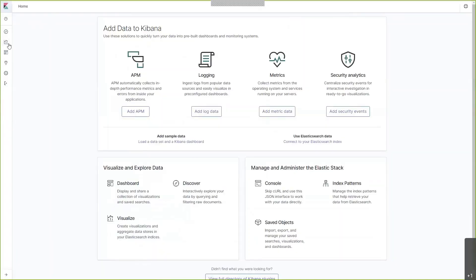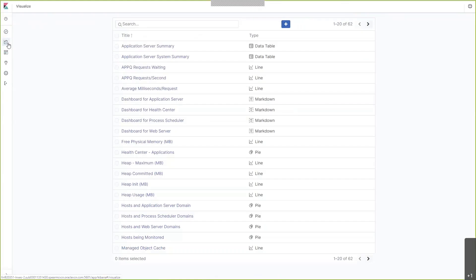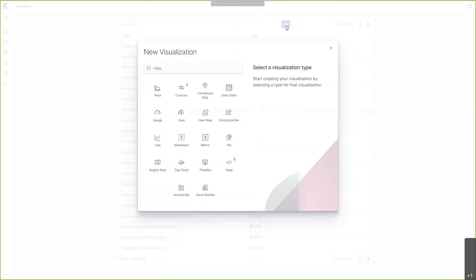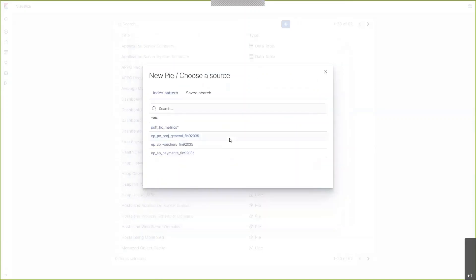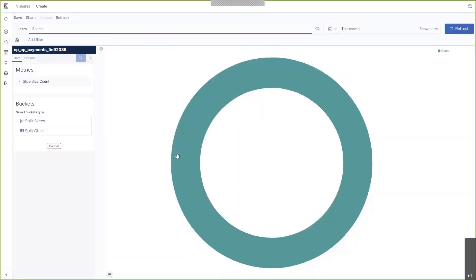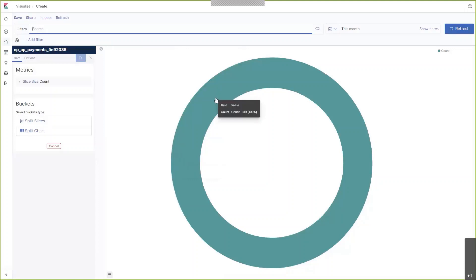Navigate to the Visualize tab, click on the plus to create a new visualization, and then we will start here with a simple pie chart. I'm going to select the AP payments index pattern, and as you can see, there are 319 AP payments that are associated with this index pattern.